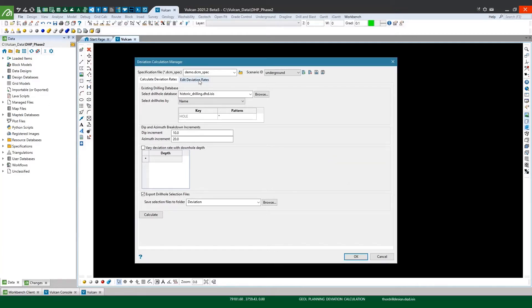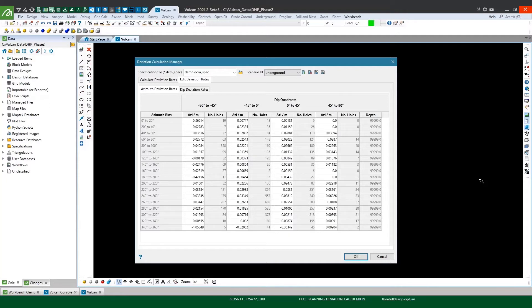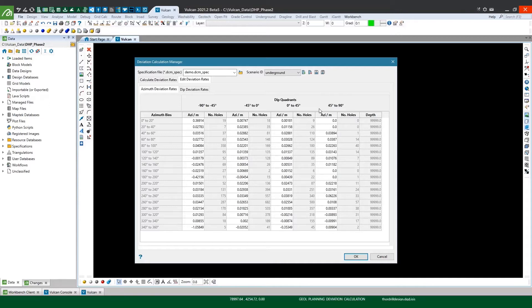So now we can see in the edit deviation rates tab that the average deviation rates have been calculated for both my azimuth and my dip within each of their respective bins. What you'll also notice here is that these bins have been further split into four quadrants as this allows for more localized control over the dip and azimuth deviation rates calculated and used. Largely because in deposits where drilling occurs in multiple orientations it's important to compare data drilled in similar orientations as depending on the geology the azimuth at which the hole is drilled can impact the deviation observed in the dip.